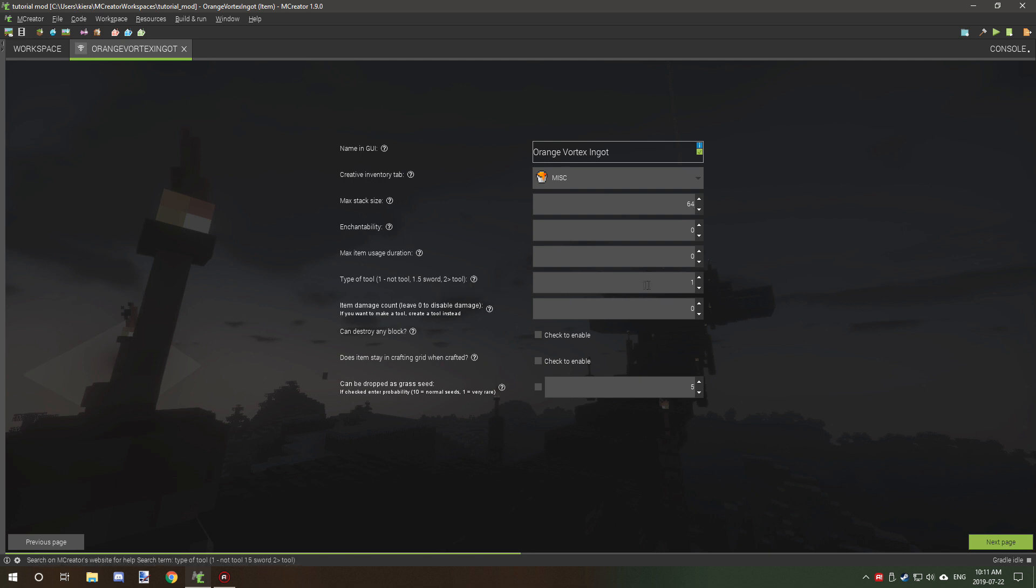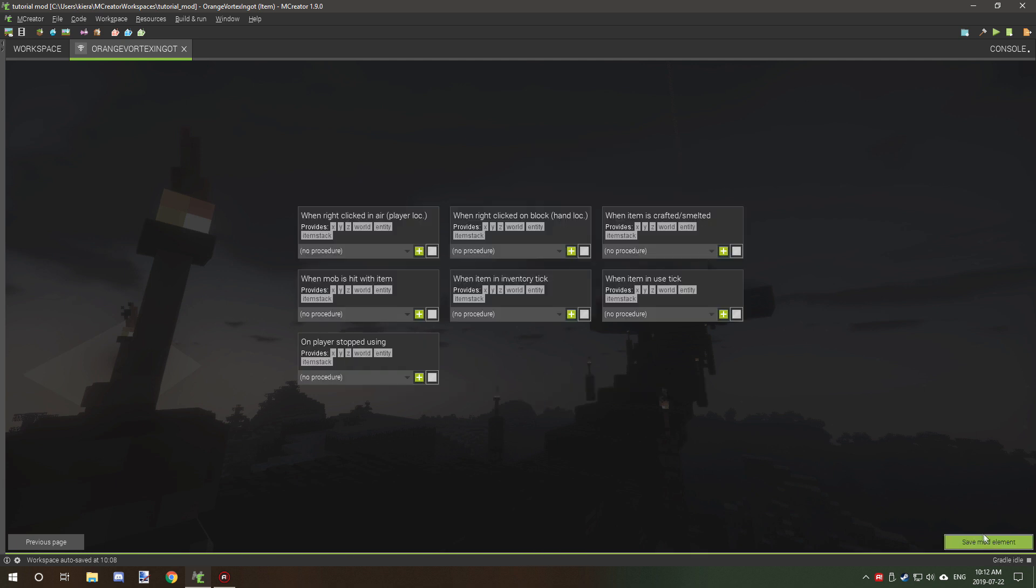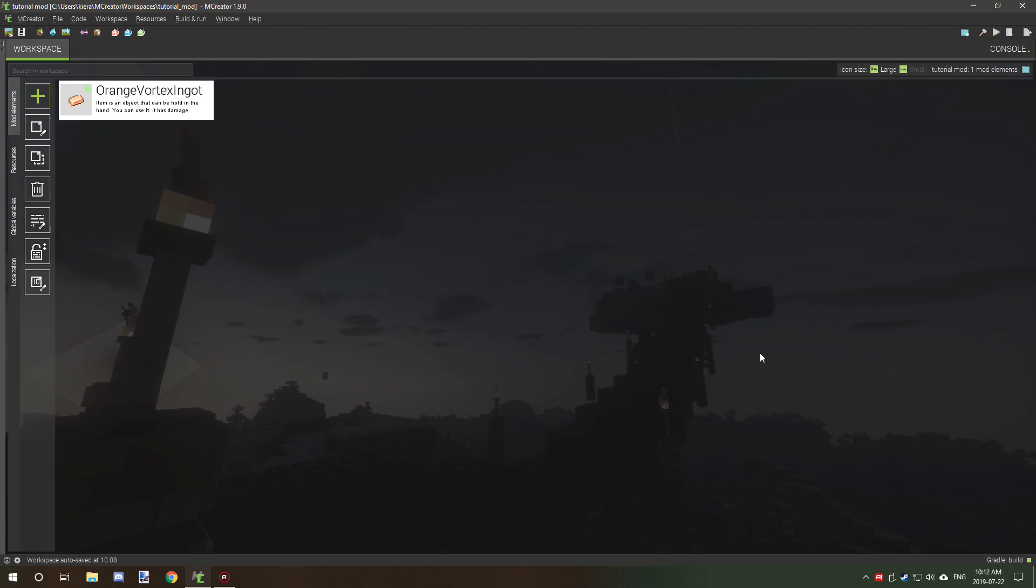This is just setting what kind of tool, the max item duration and the item damage count. So all this is pretty much fine. If you want to destroy any type of block you can check this box. If you want it to stay in the crafting grid you can do that, or if you want it to drop as grass seed when you destroy grass you can select that box as well. So events we don't need to worry about that and we can click next.